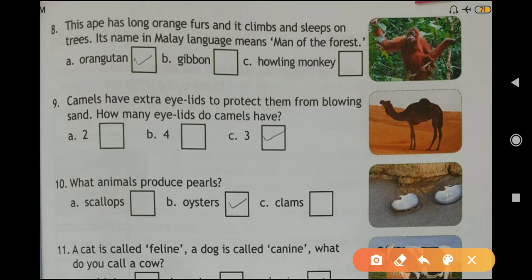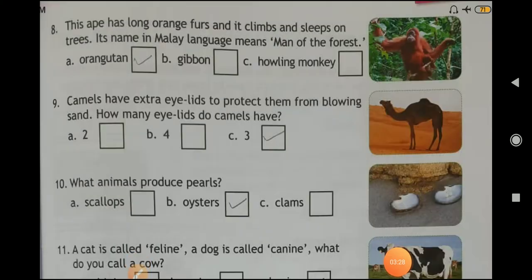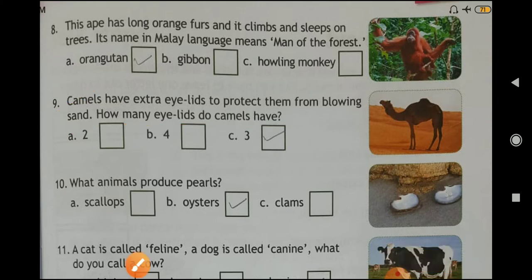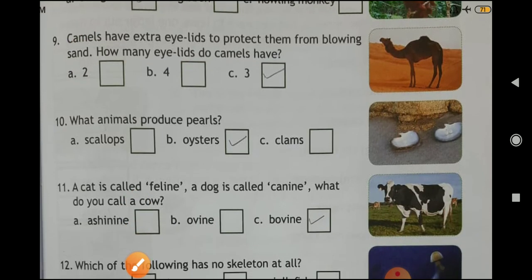Question number eight: this ape has long orange fur and it climbs and sleeps on trees. Its name in male language means 'man of the forest'. Answer: Orangutan. Question number nine: camels have extra eyelids to protect them from blowing sand. How many eyelids does a camel have? Answer: three.